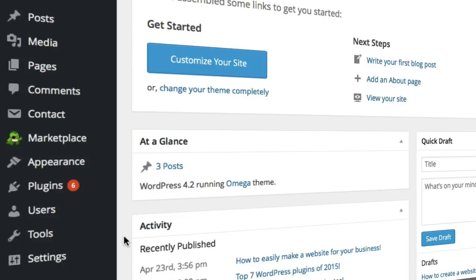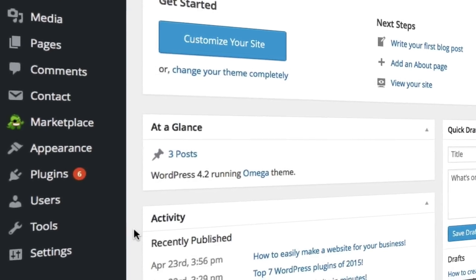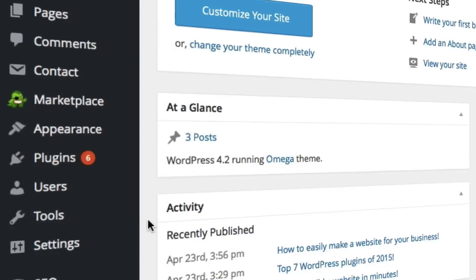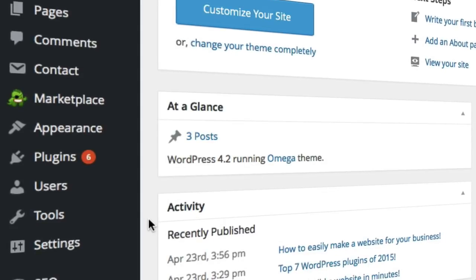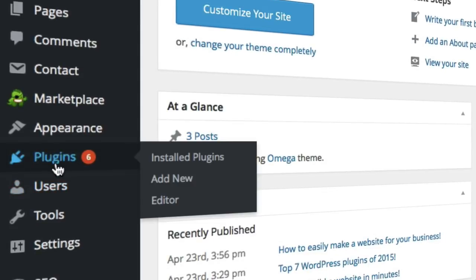Hello, my name's Theo from WebsitesMadeEasy.tv. In this video I'm going to be taking you through our top seven plugins we use here at Websites Made Easy on all of our own websites.